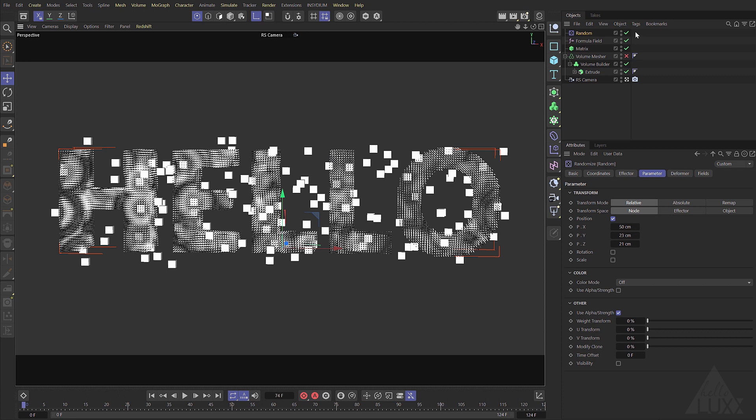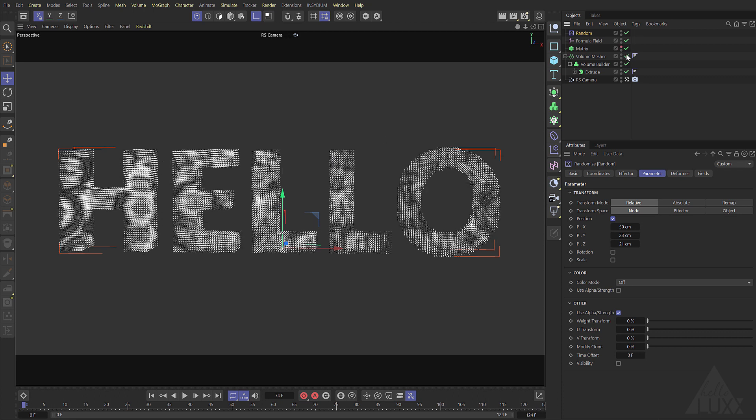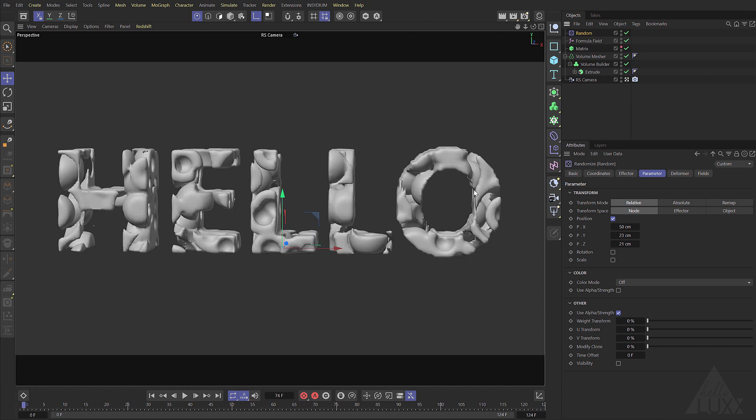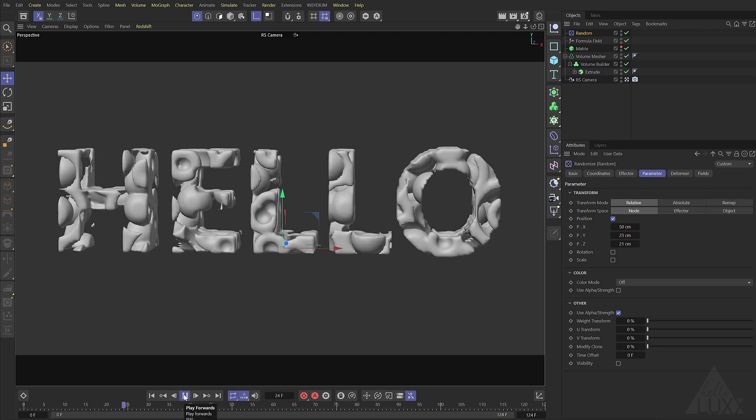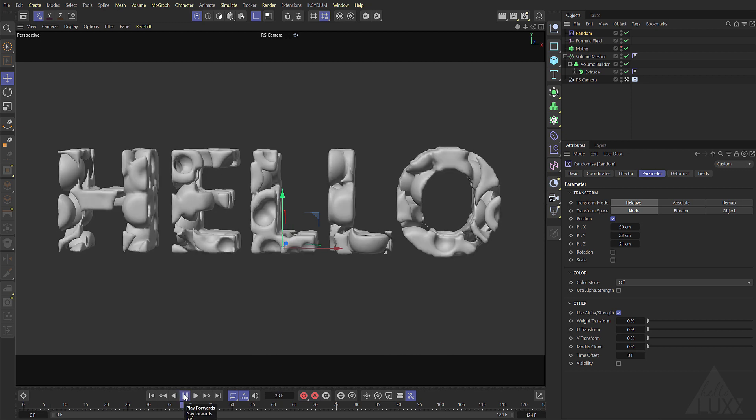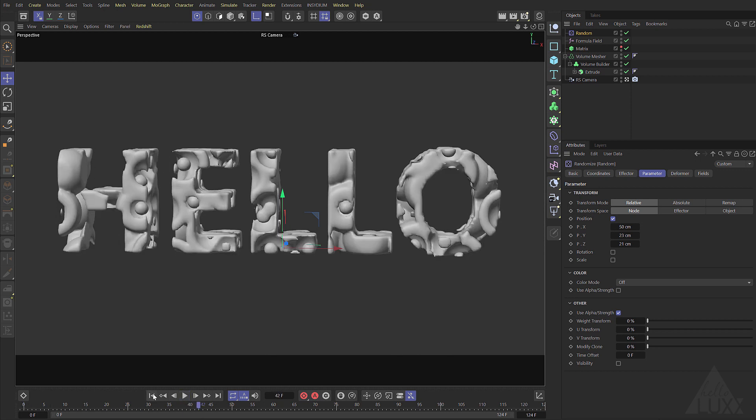To see how this looks let's enable our volume mesher and hide the matrix object. There you go and you can see that now we're getting a little bit more of a random result. It's a bit more interesting for sure.